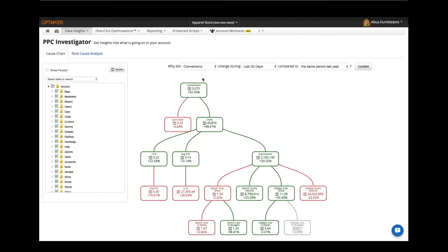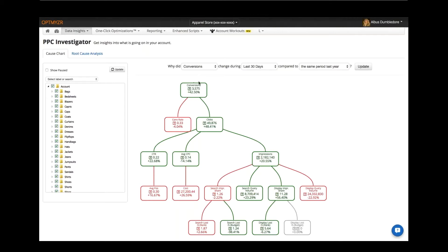PPC Investigator is really to answer the question for you about why an account is doing differently from one period to another period. As you can see in this example, we are looking at a particular account and we're asking the question why have the conversions for the last 30 days changed versus the same period last year.